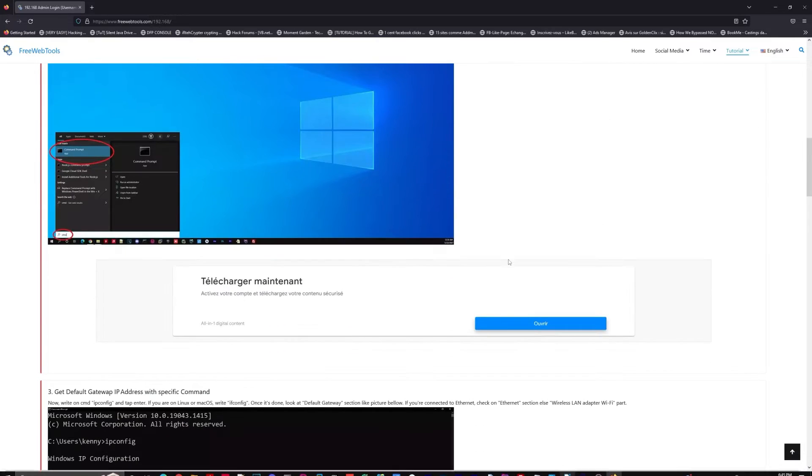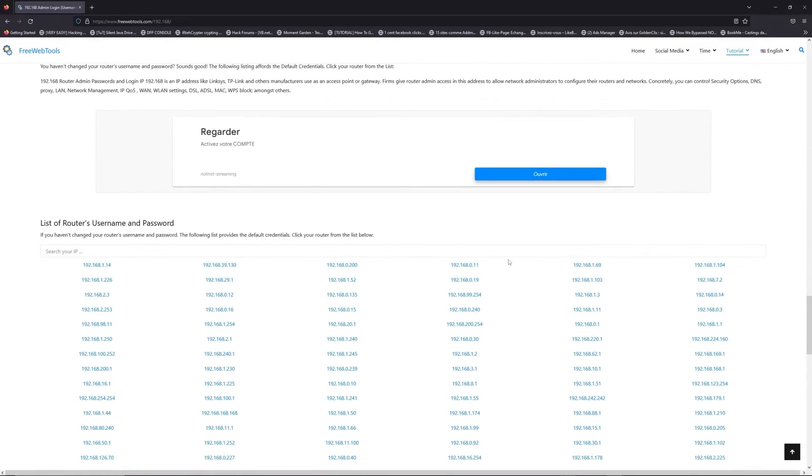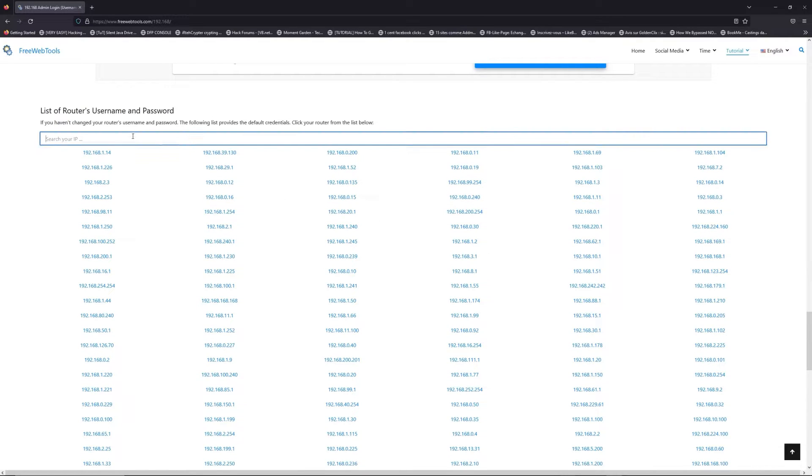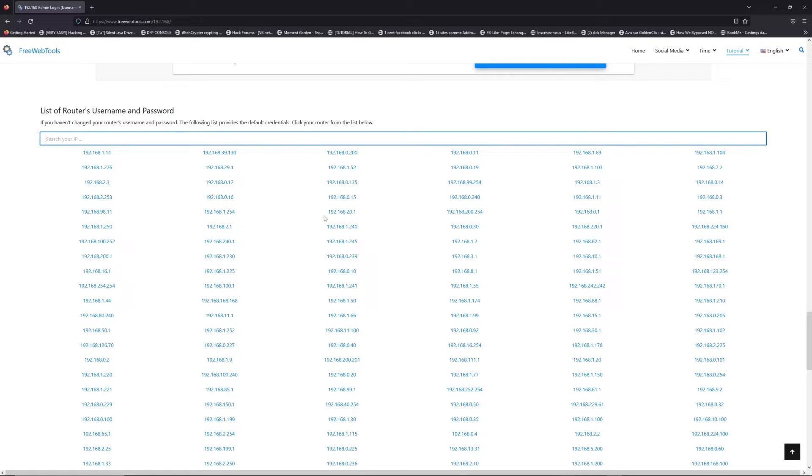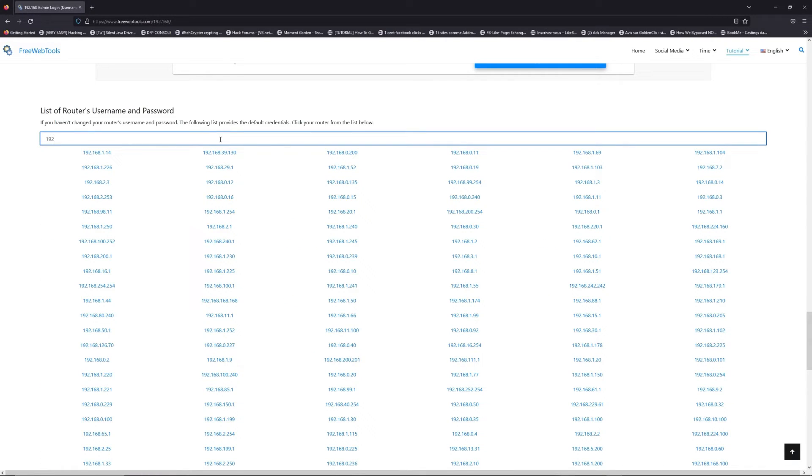Once you know your default IP address, click on the link in the description if you don't know your default credentials to login. You are on freewebtools.com, so jump to the router username and password list to find your default credentials.